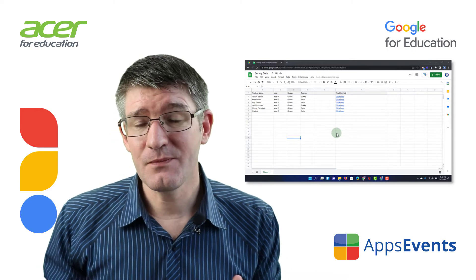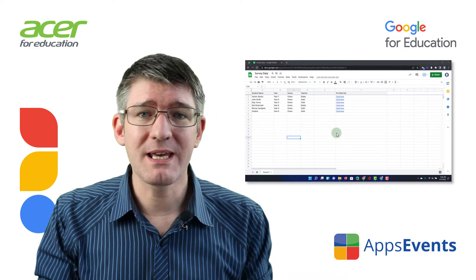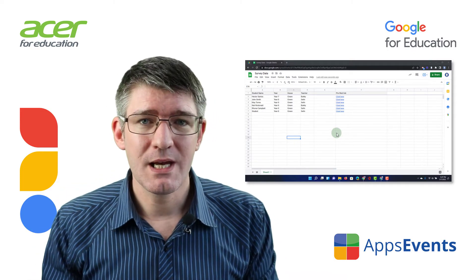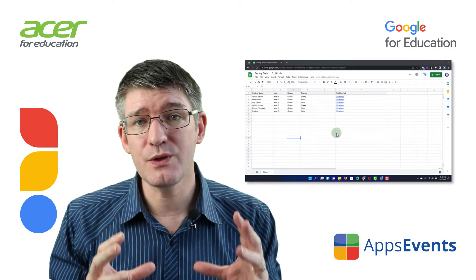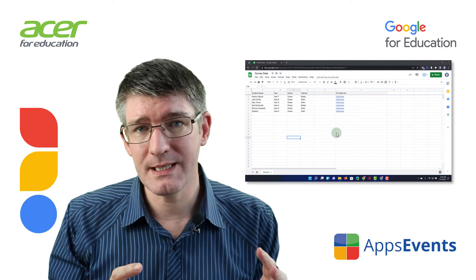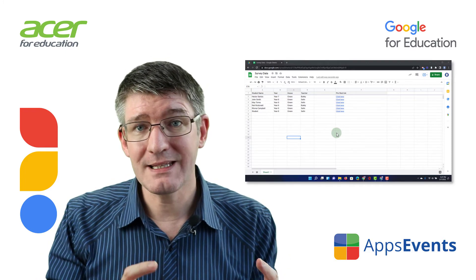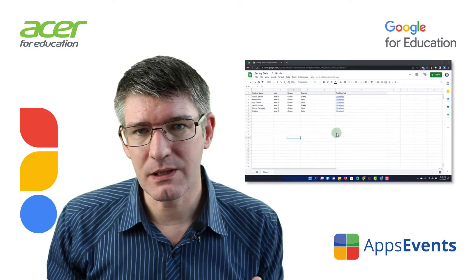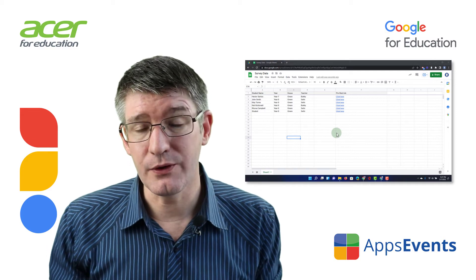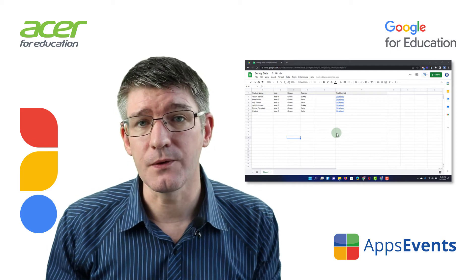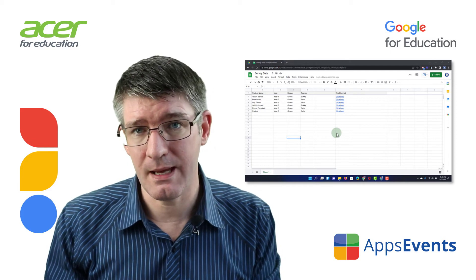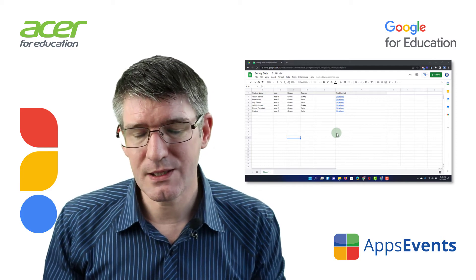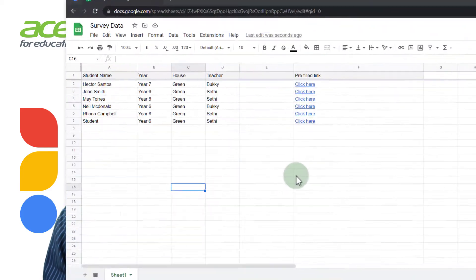This time we're going to jump back into Google Sheets and I'm going to show you how you can use your available data and turn it into a different looking table using something called pivot tables. So let's get started.